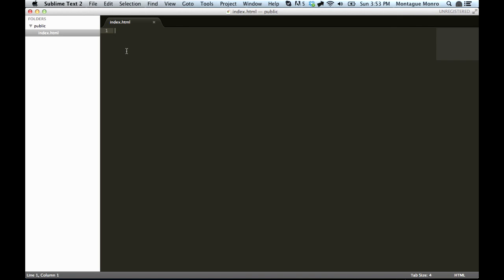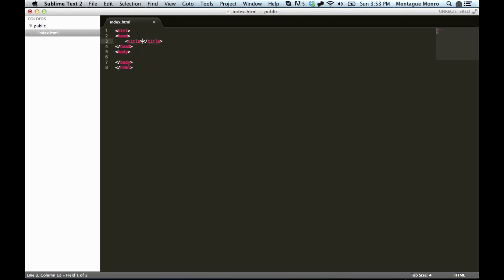Let's get started by putting in some basic HTML boilerplate. And we'll give it a title of AngularJS Tutorial. We'll save that.